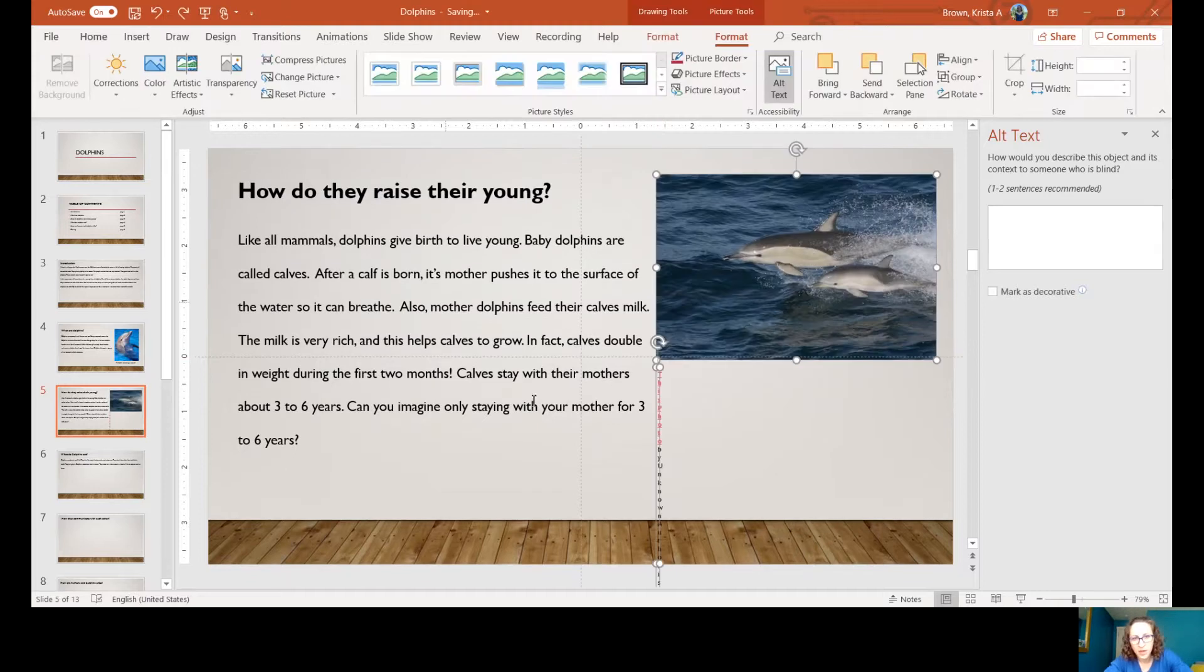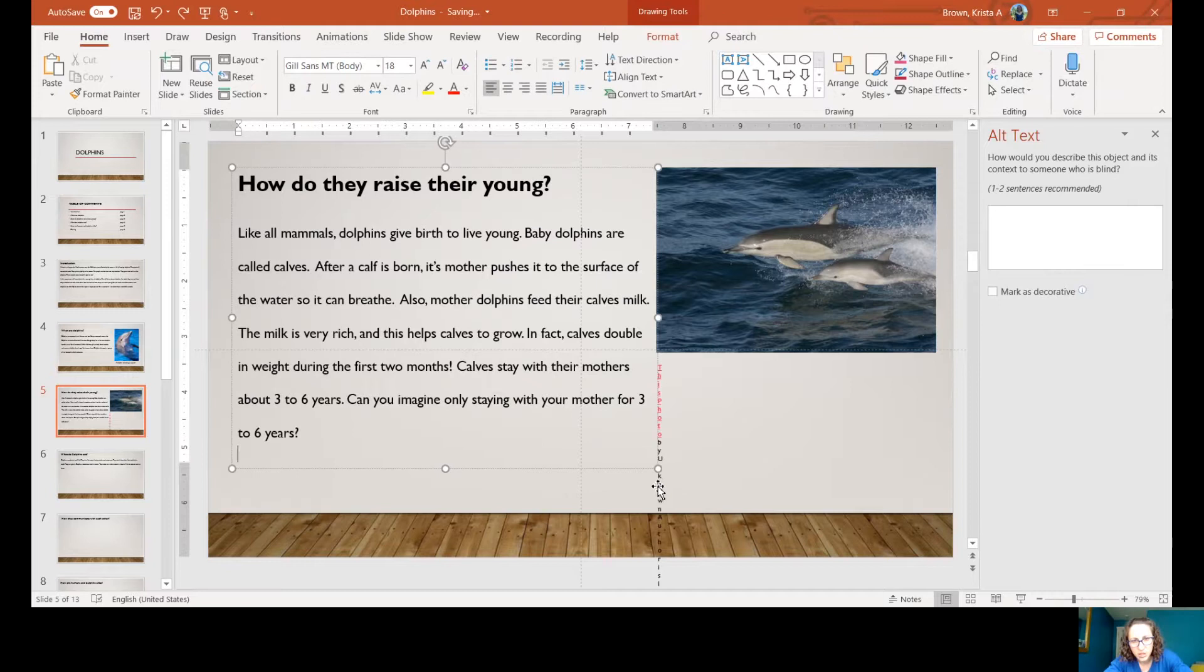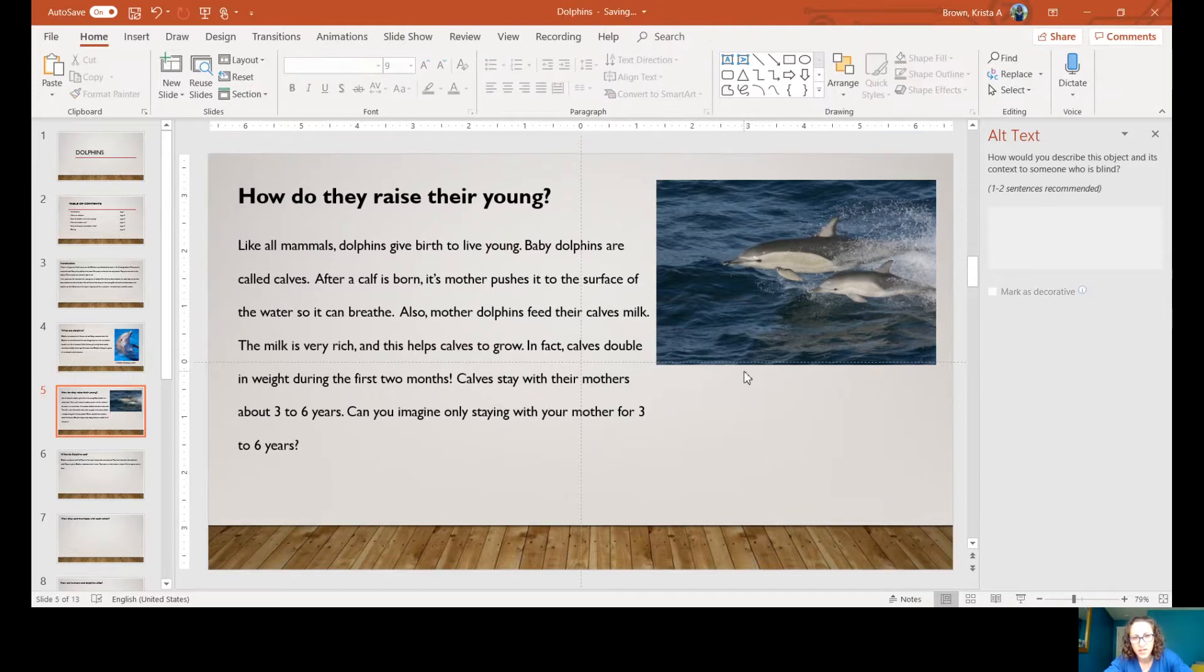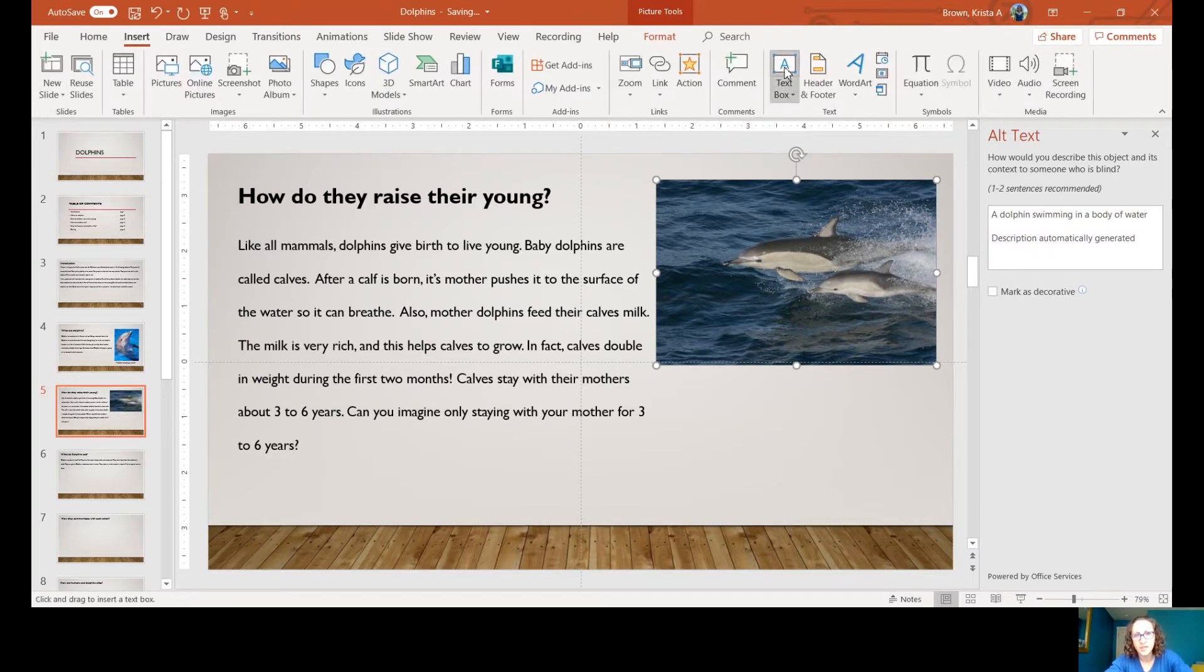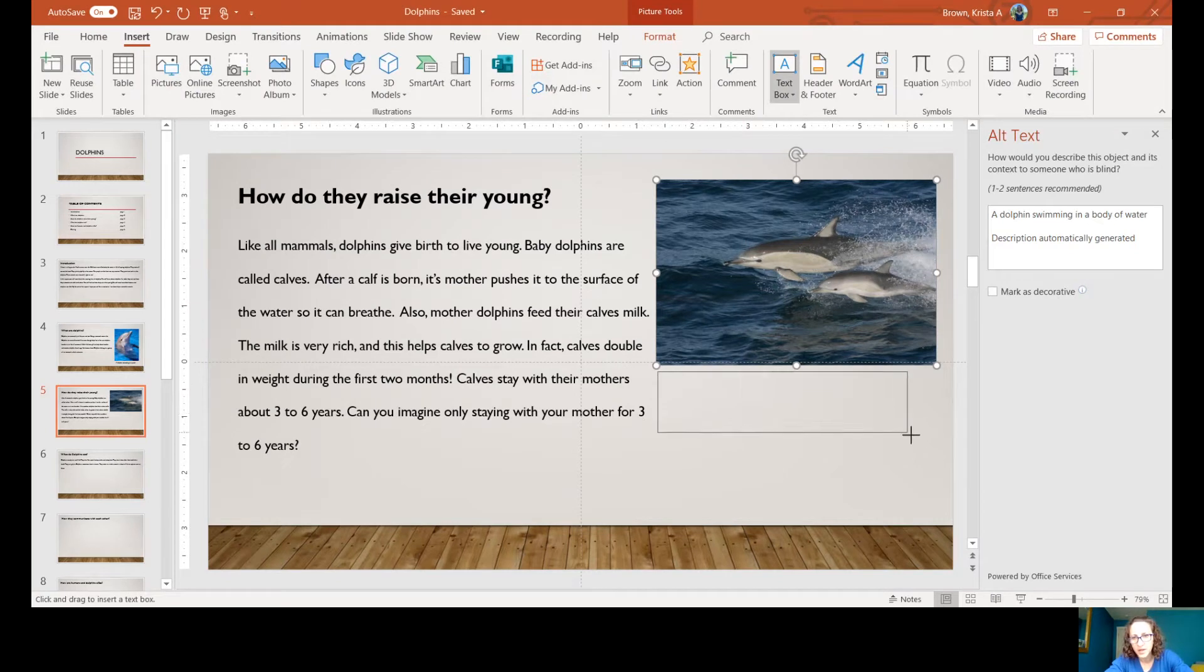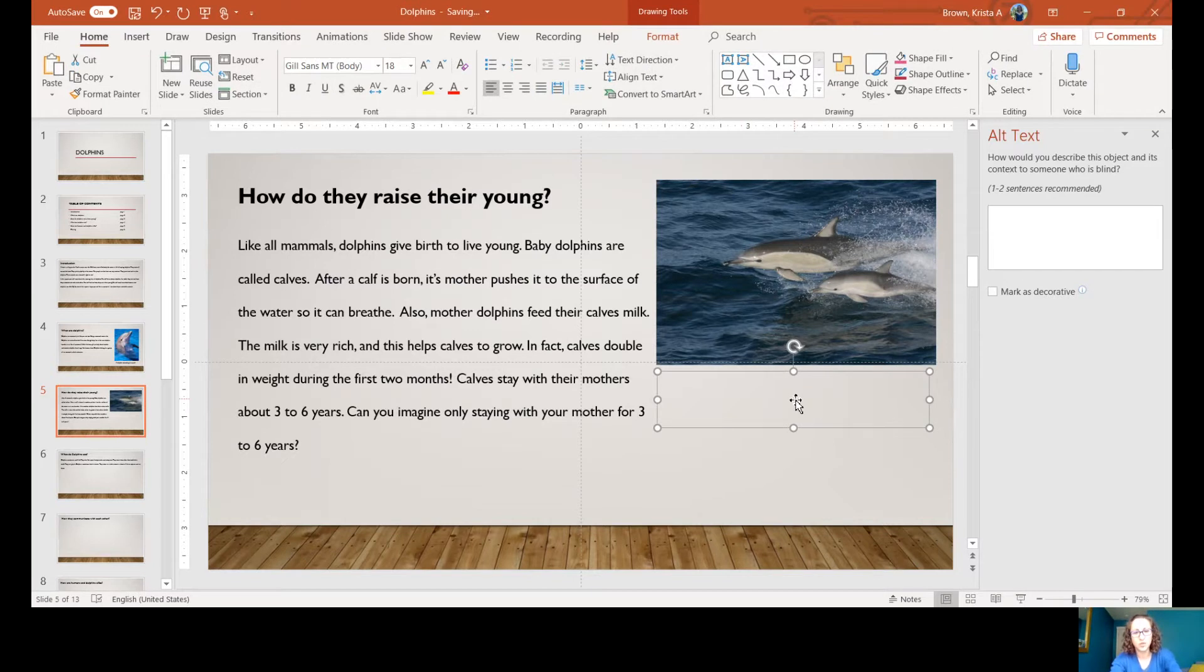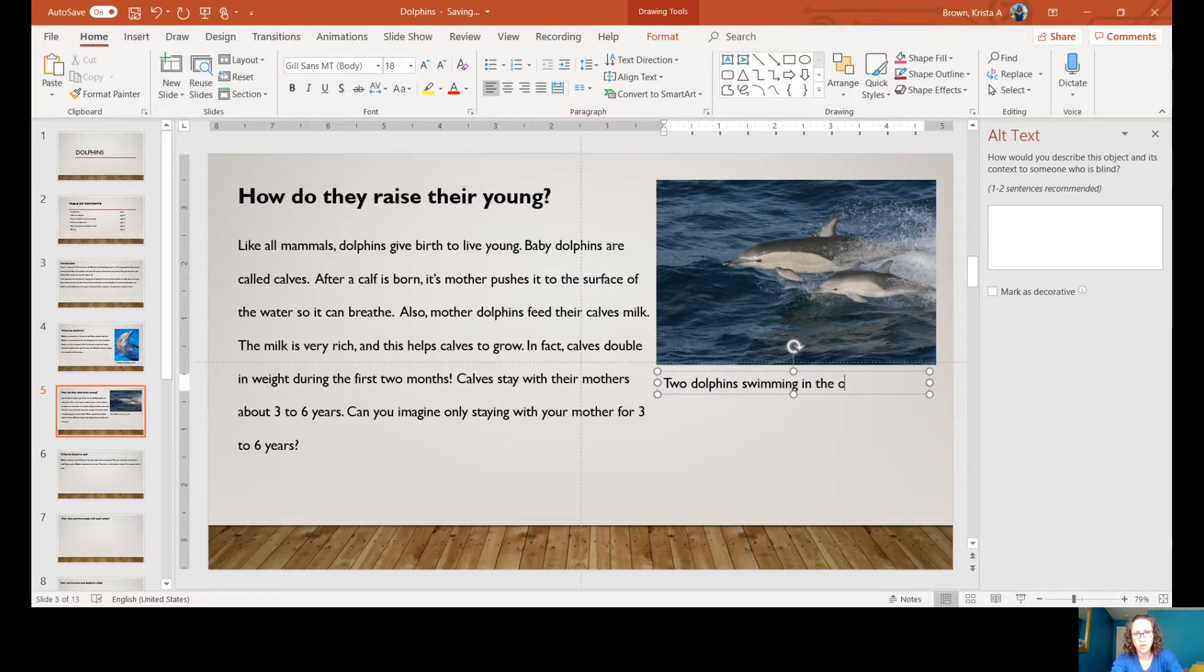We did need that undo button. What I wanted to select was just this little text here, we didn't need that. We can add our own text box by going to Insert and Text Box. I'm going to create a little text box right here: 'Two dolphins swimming in the ocean.'